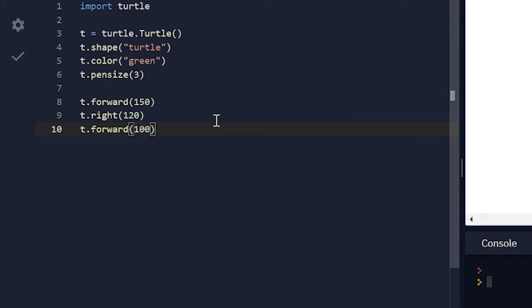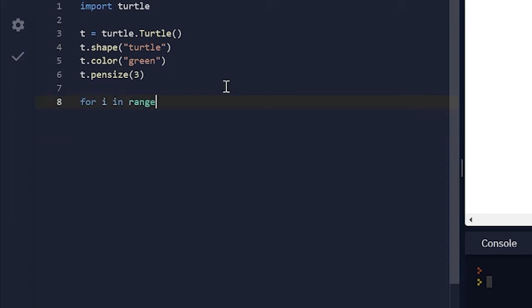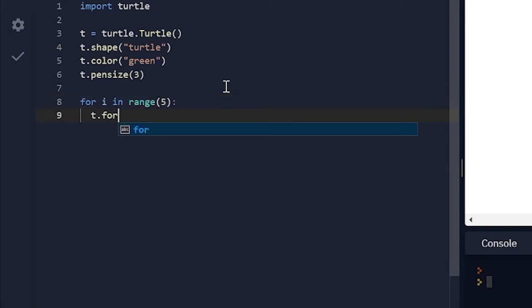But the thing is writing all of this gets kind of repetitive, especially if you want a certain thing to be done many times. And this is where loops come in. For i in range 5, t dot forward.